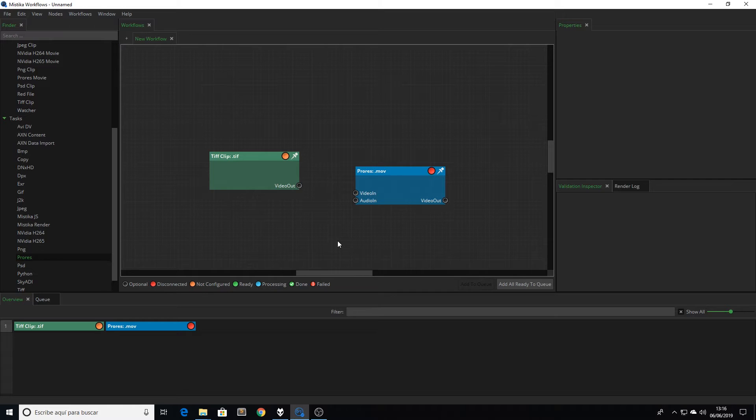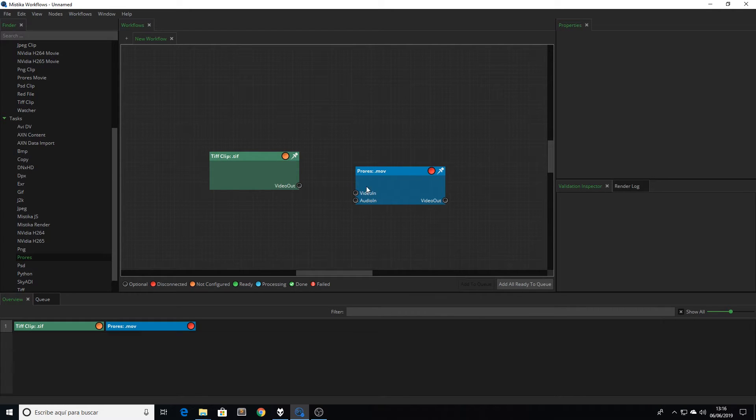As you can see the visual specs of the nodes is very simple and intuitive. We have the connectors and the name of my clips on top. Next to it we have this small circle.